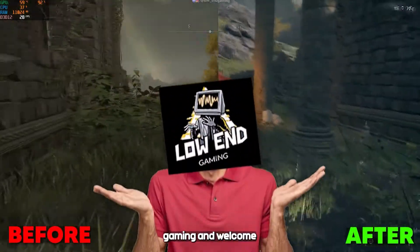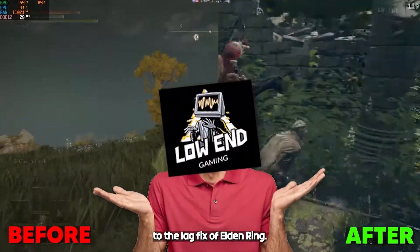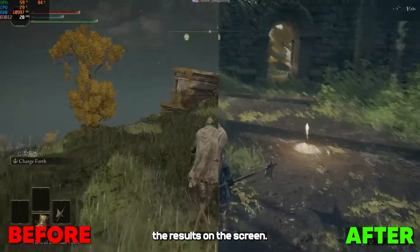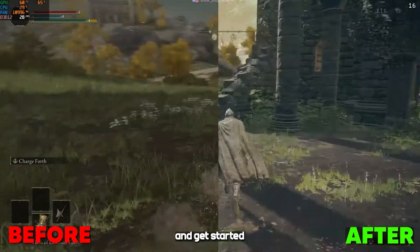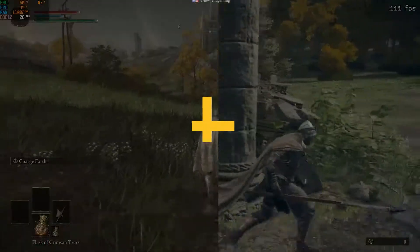Hi, this is Low End Gaming and welcome to the lag fix of Elden Ring. As you can see the results on the screen, let's see the process and get started without wasting any time.